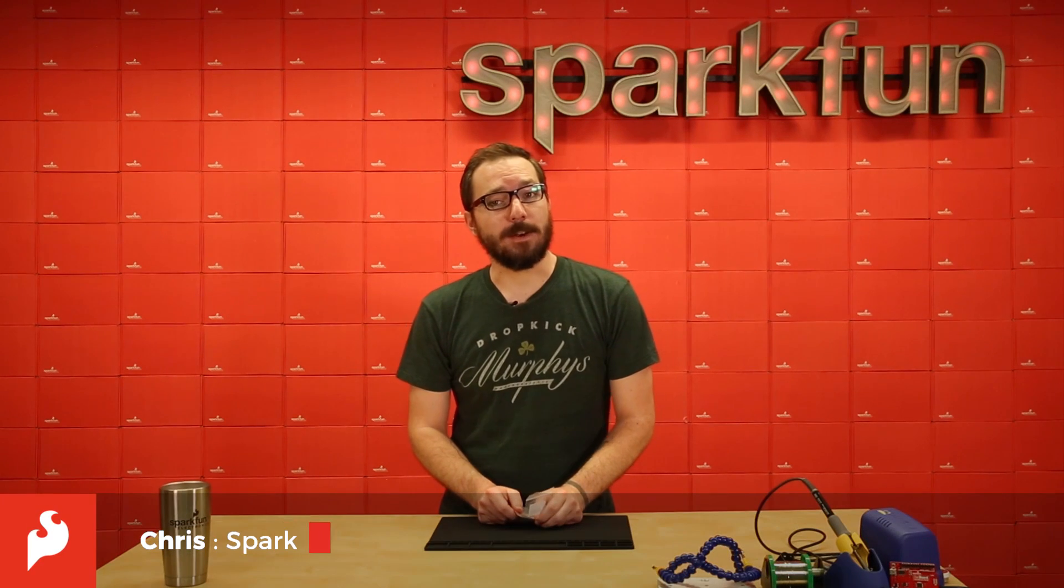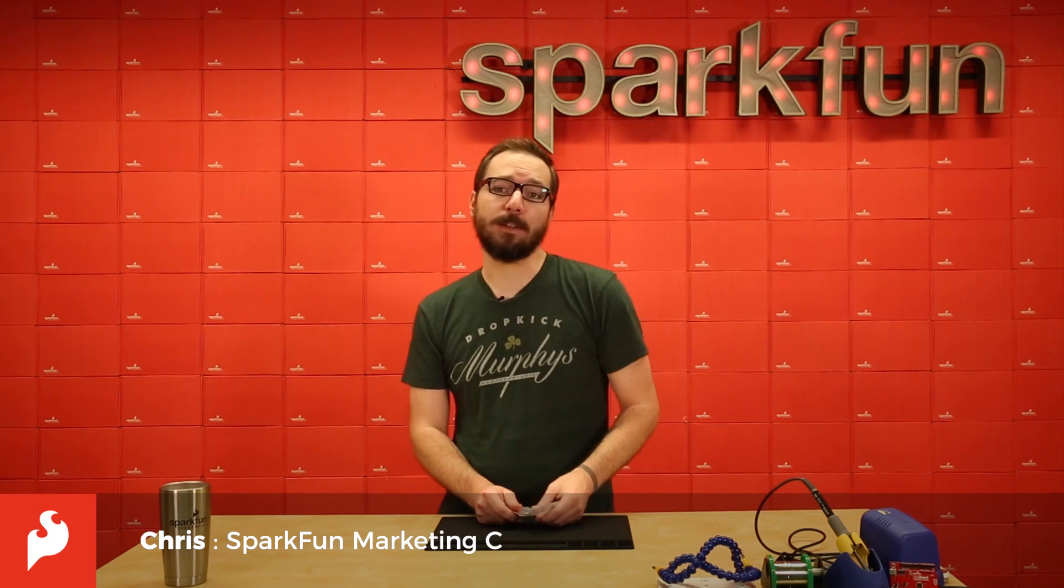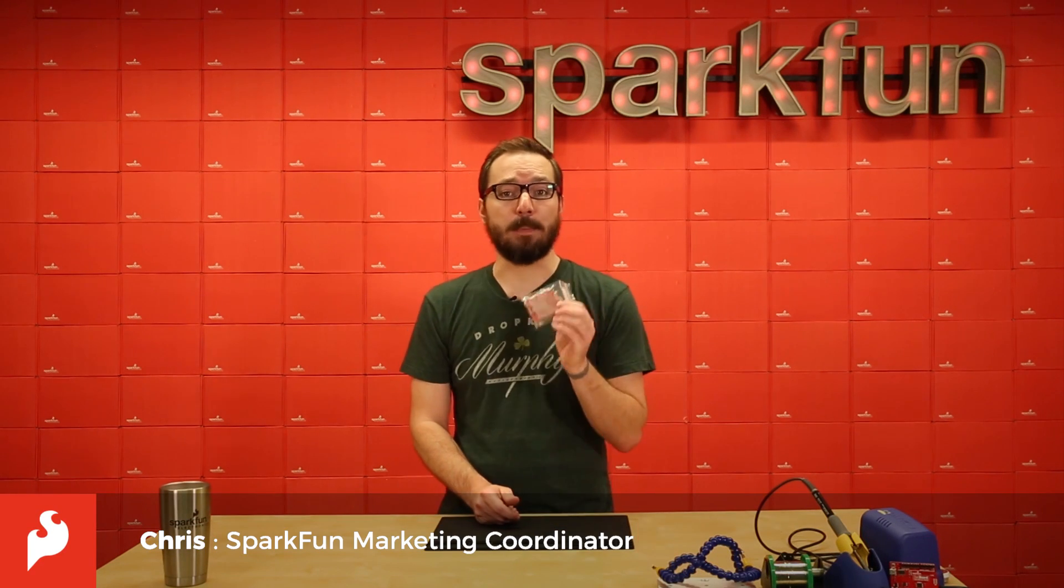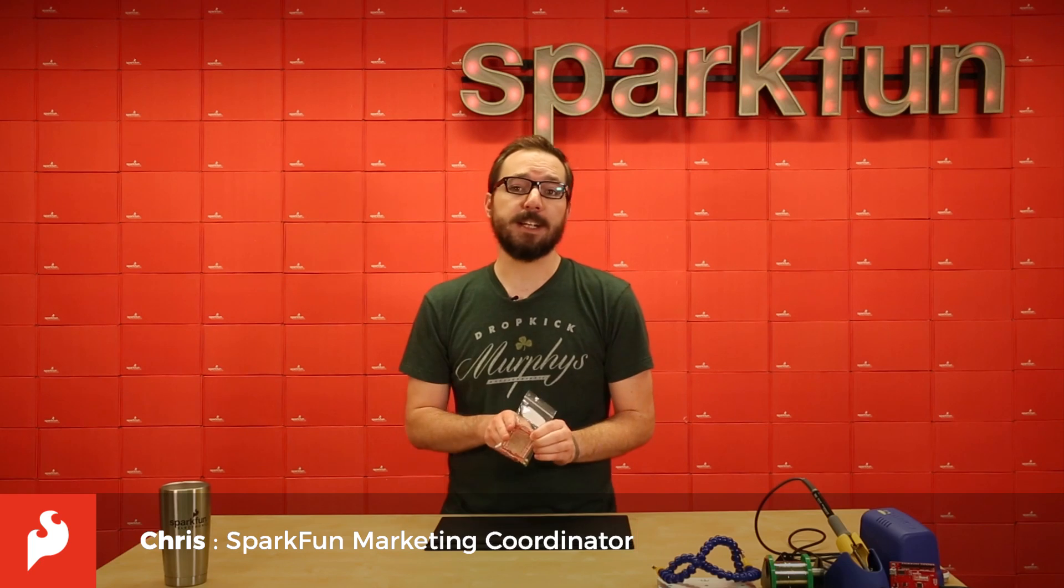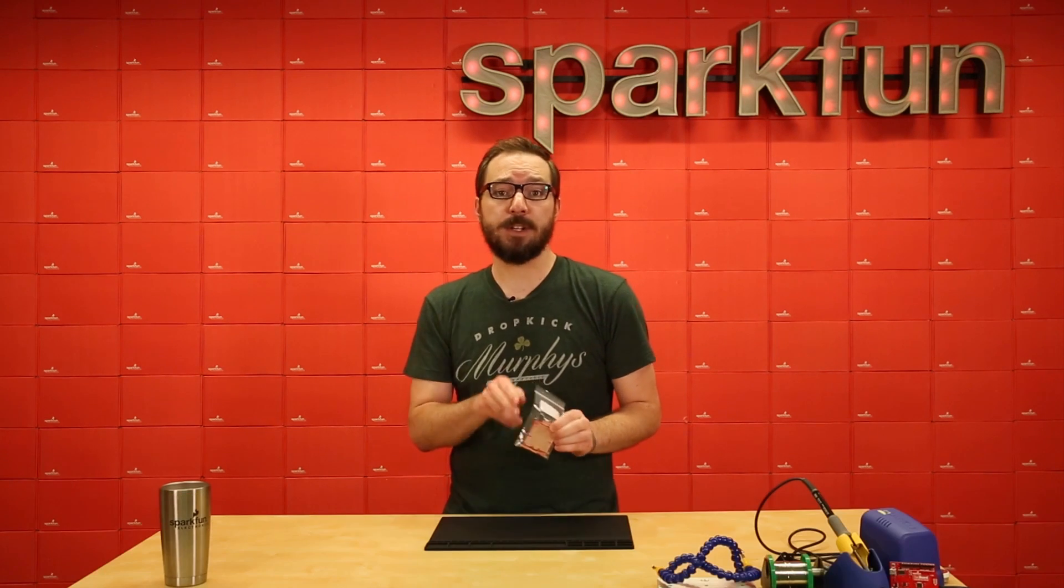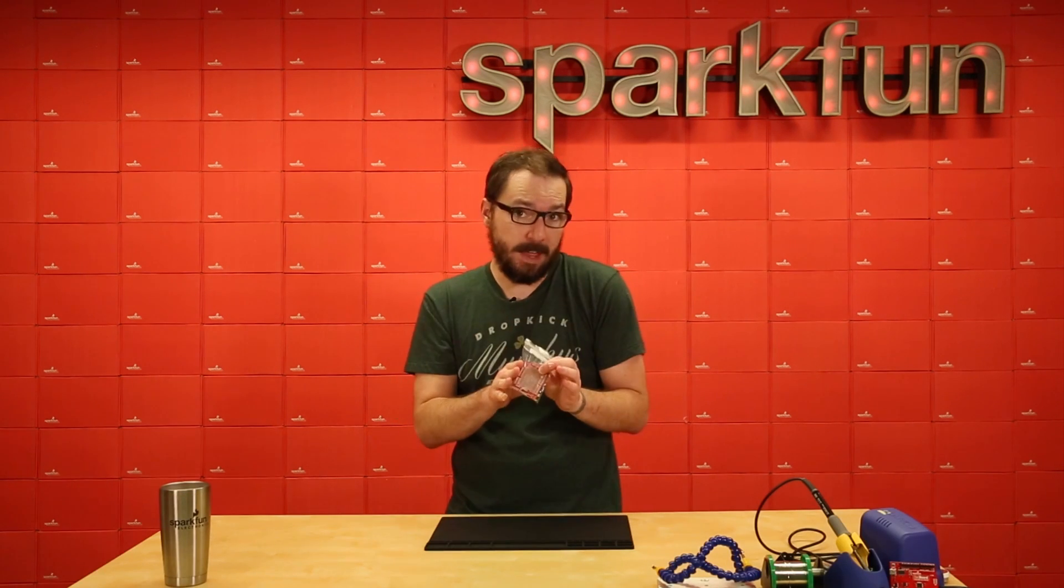Hello there everyone, my name is Chris and today we're going to be looking at the new SparkFun ProtoShield kit. This is an easy to solder board that shouldn't take you too much time to put together.